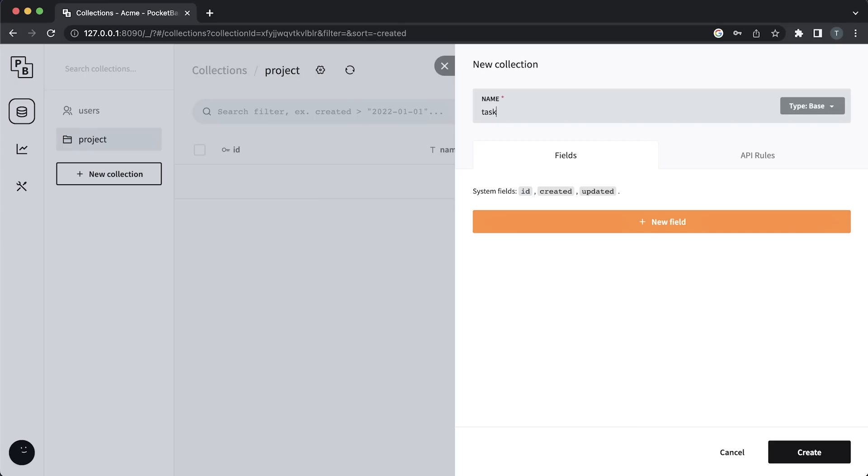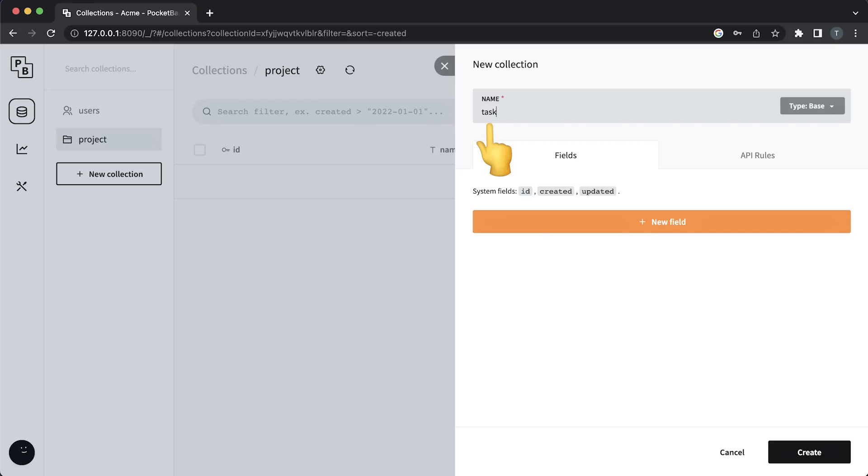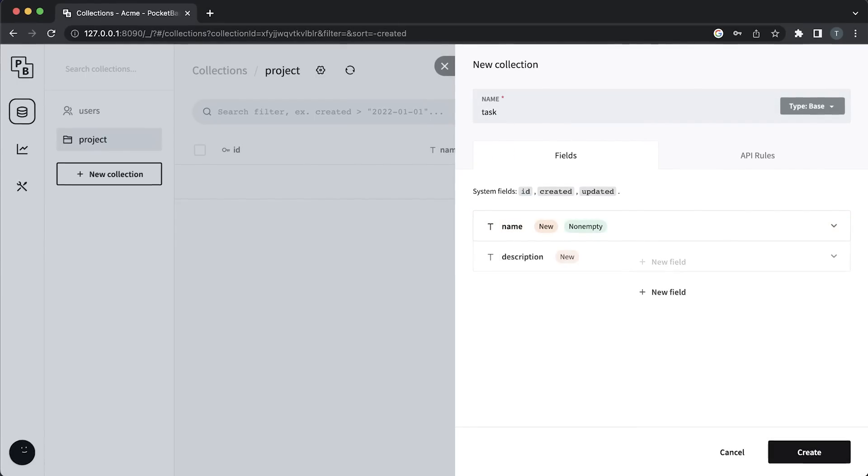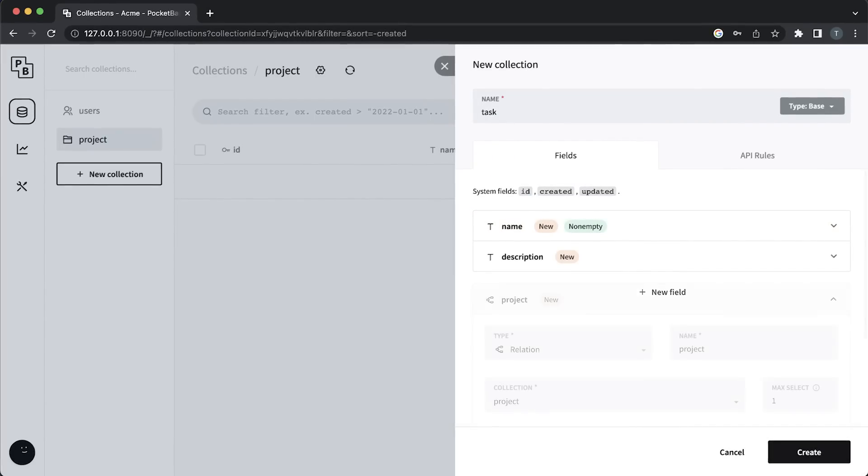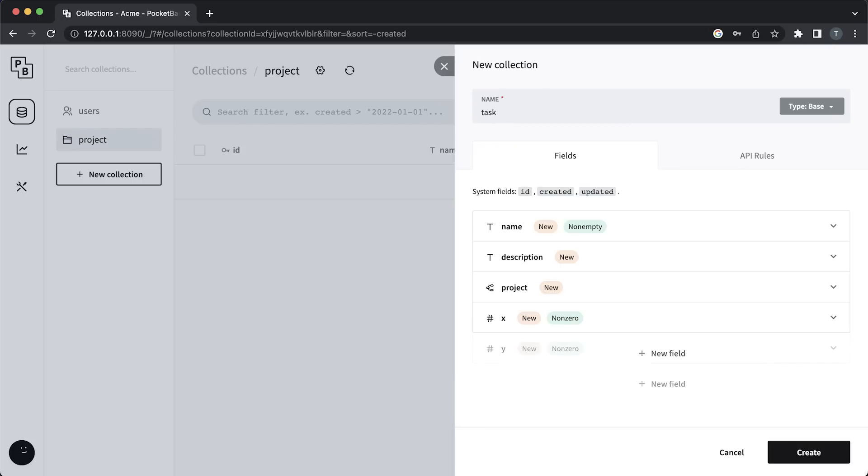Next, we'll define a task collection with a name, a description, and a project column which will act as a relation field between tasks and projects. Then, I'm declaring x and y fields to store the task position in the canvas, and a color field which will allow us to customize the task card. And that's pretty much it.